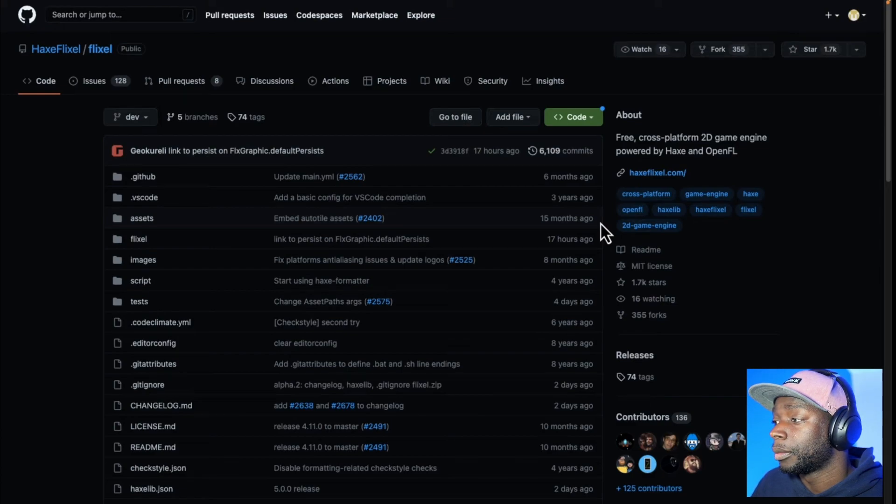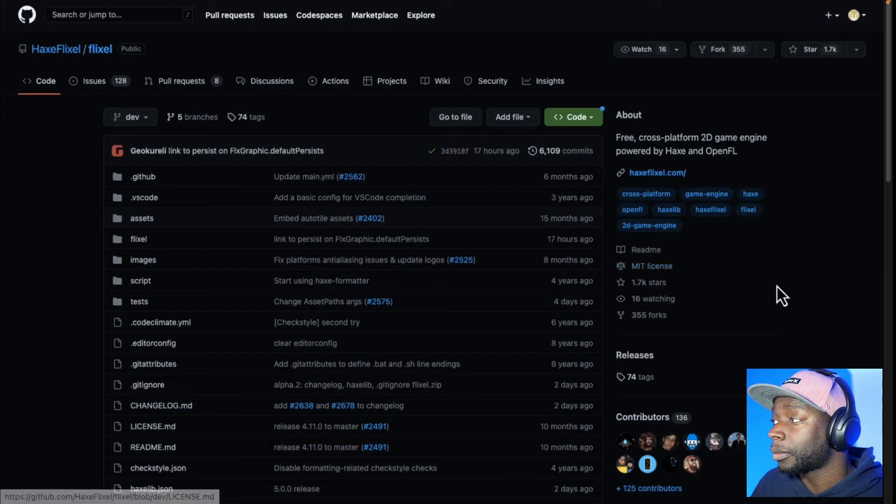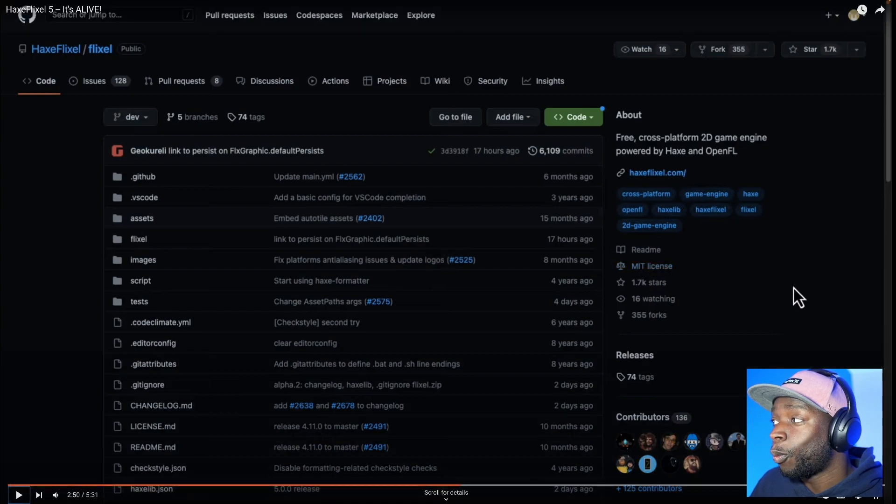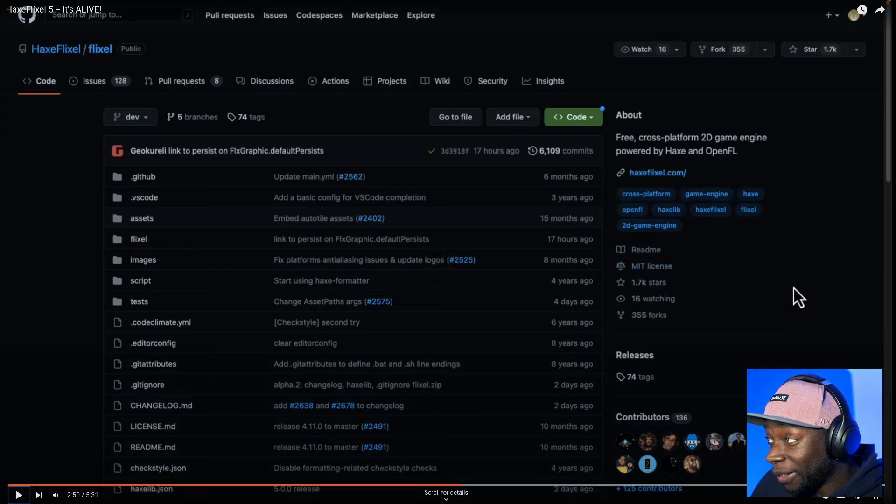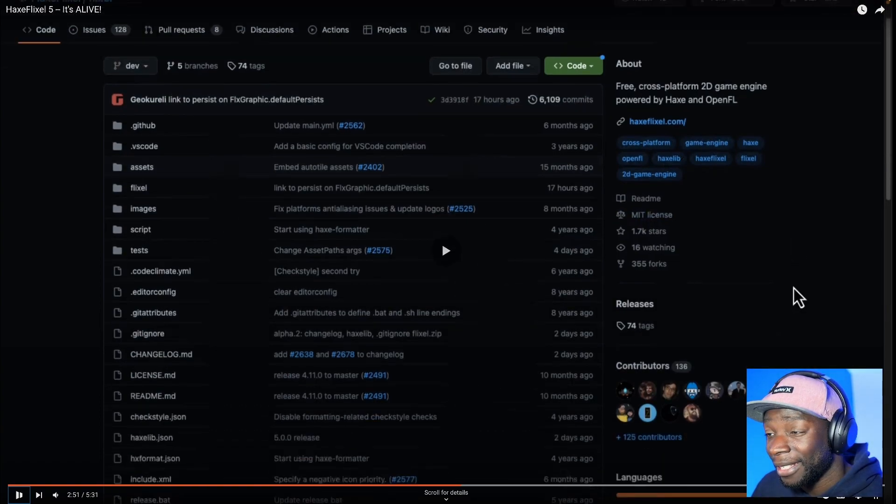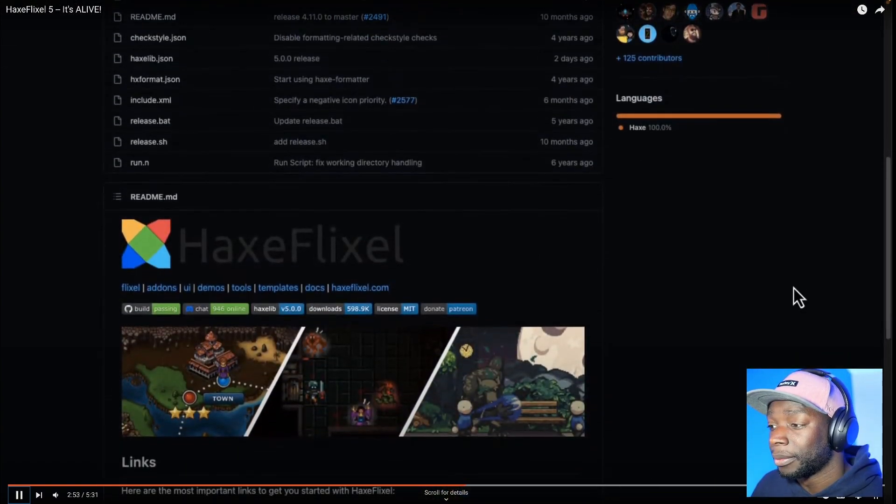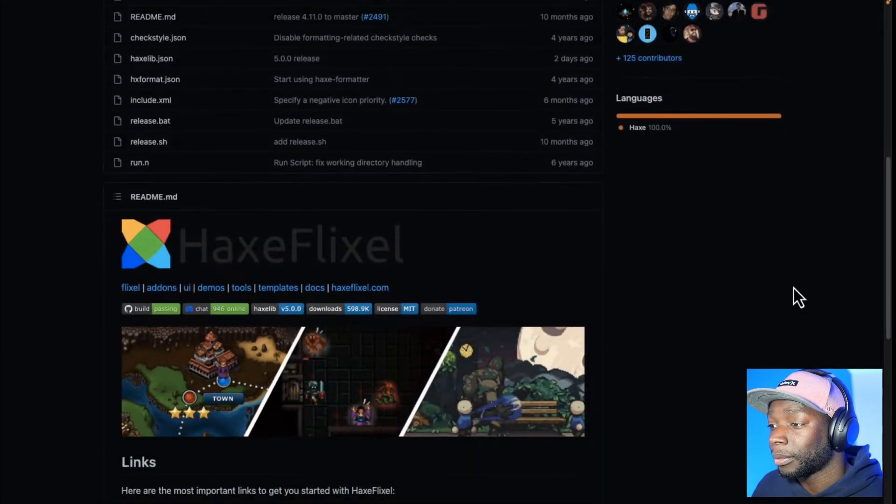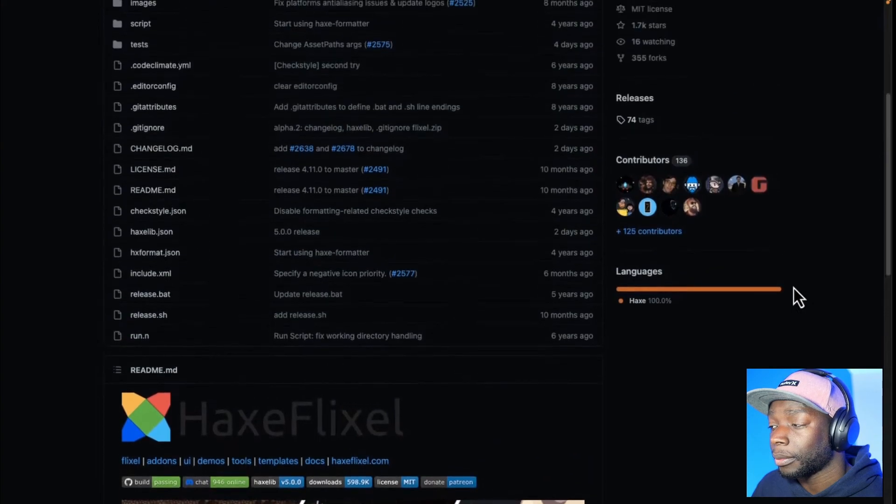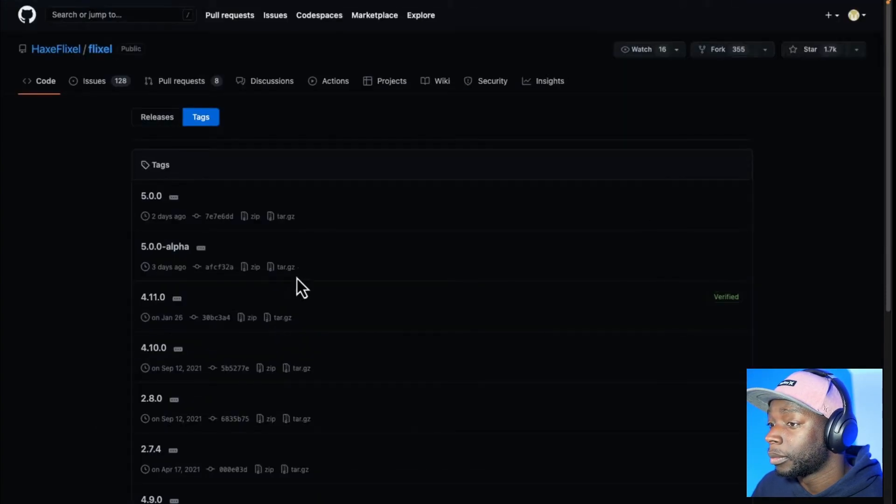HaxeFlixel, by the way, is an open source project. As you can see, it is available on the MIT license. 1.7k stars on GitHub. Come on. We need to get more stars. Keep starring this. Since now, I said there hasn't been a major point release in like five years, and that part is 100% true, but there are still frequent updates. So we have the 5.0 update that we're...